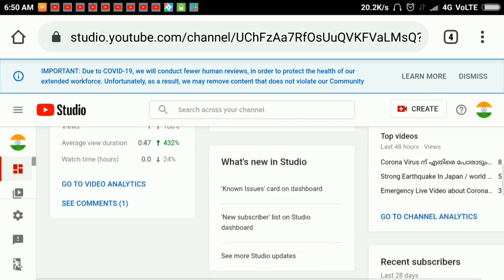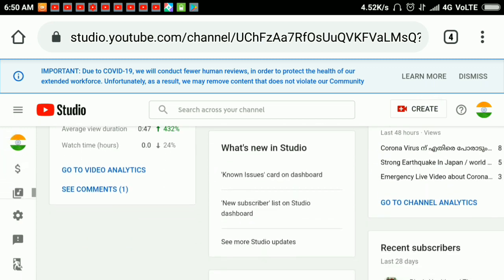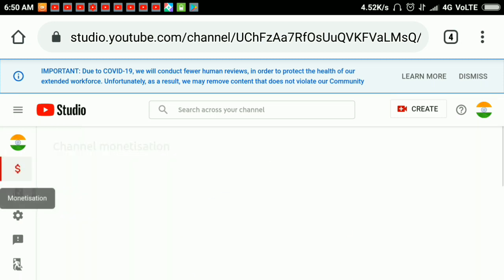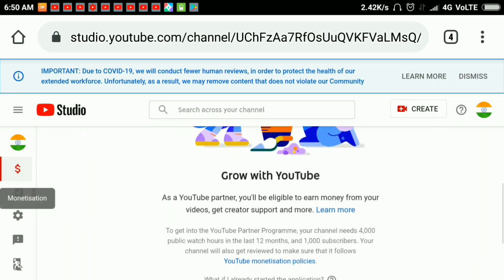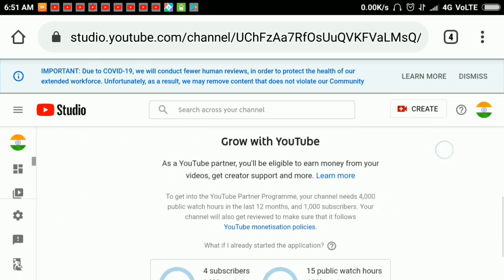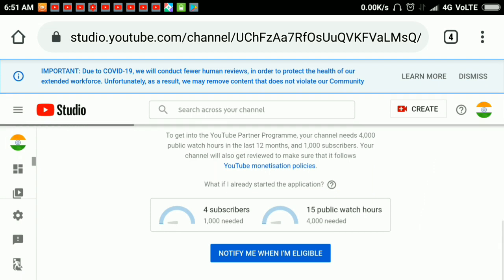We will click on the monetization tools. We will be able to complete the criteria. We will be able to notify me when I am eligible. We will be able to get the notification icon.